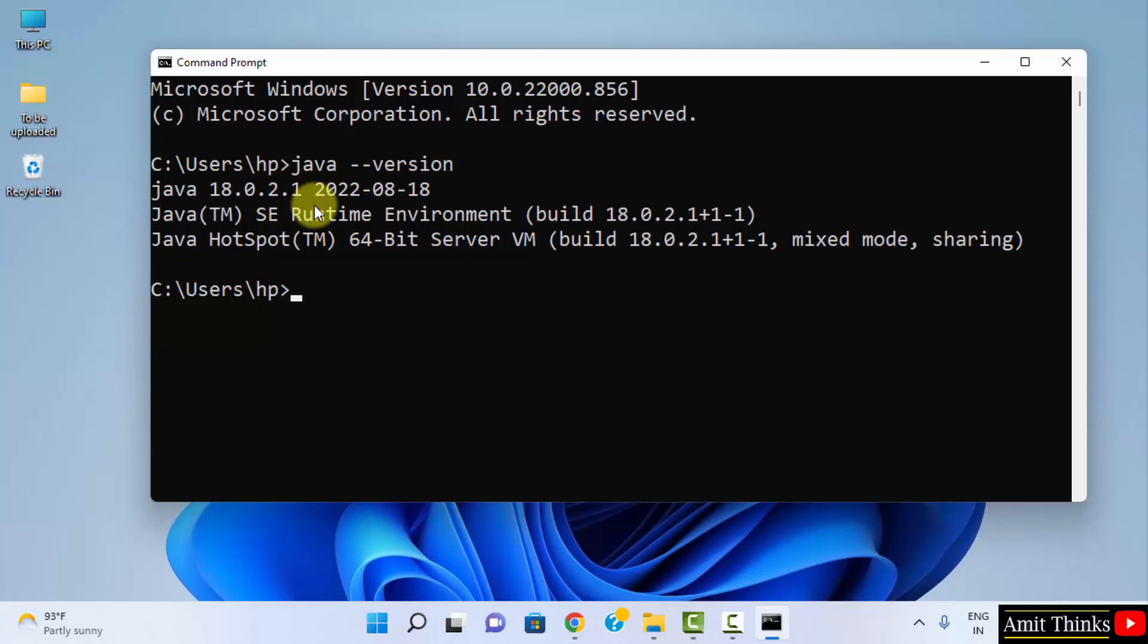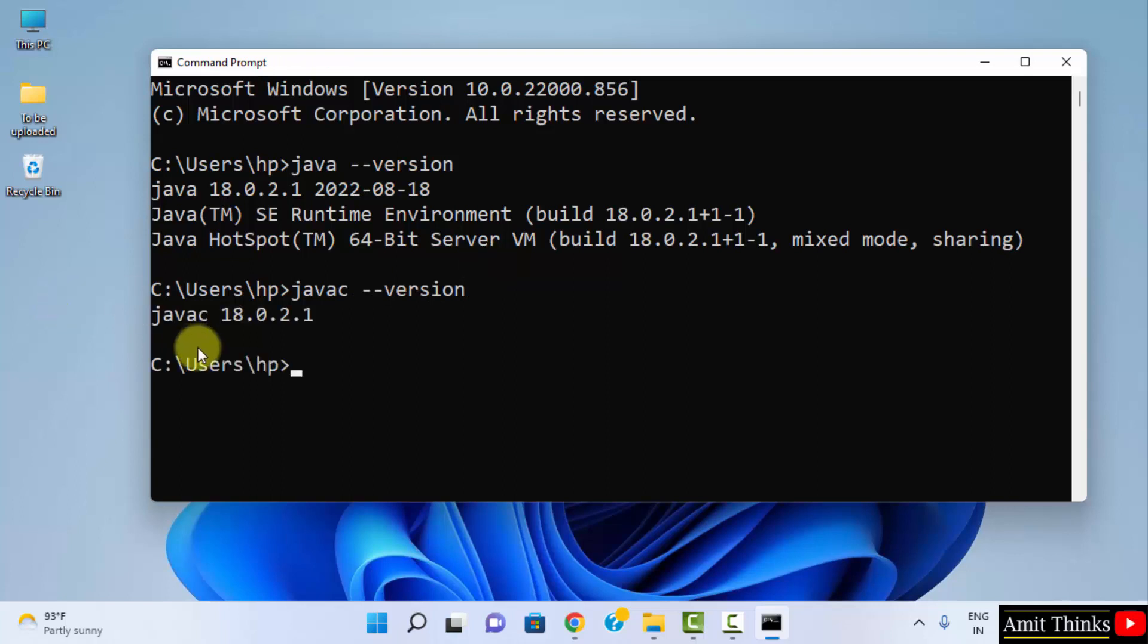We successfully installed it. You can also type javac hyphen hyphen version and press enter. Here it is the java compiler version 18.0.2.1. In this video we saw how we can easily install the current java version. Thank you for watching the video.